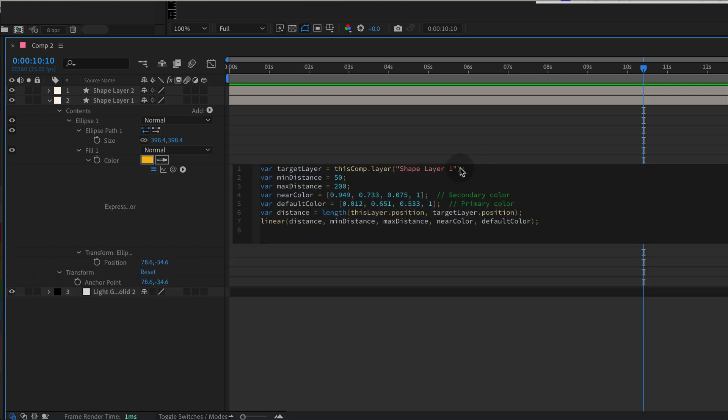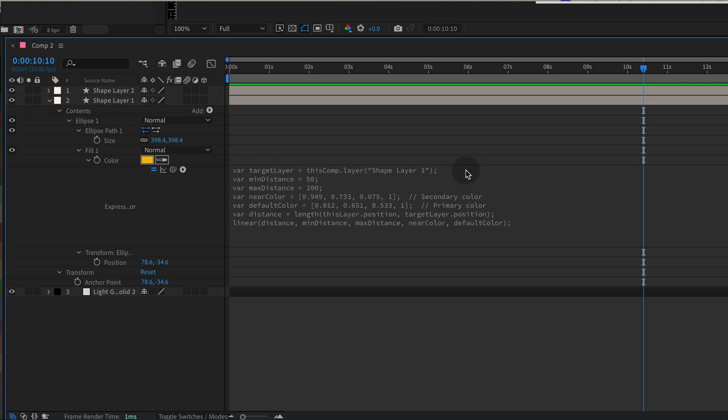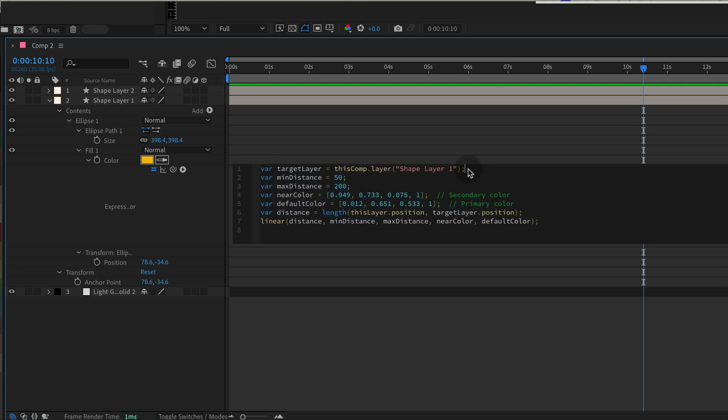Let's go through it step by step. Define the target layer. Here, we've named the target layer Shape Layer 1. Adjust this name to match the actual name of your target layer.